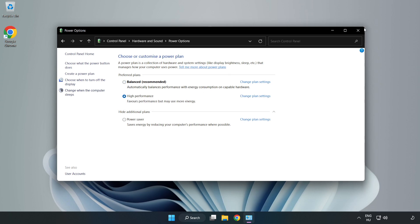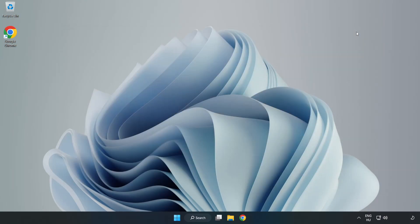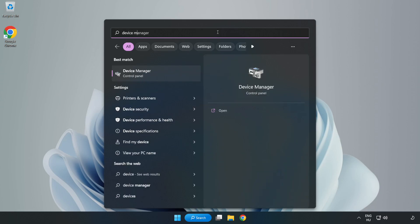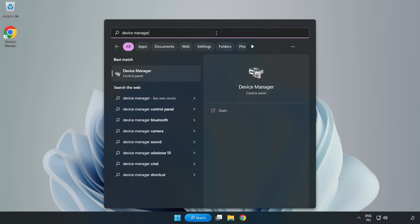Close the window, click the search bar and type 'device manager'. Click 'Device Manager'.